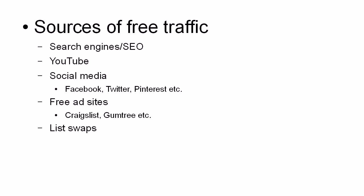What you can do is you can contact another list owner and you can get him or her to send an email to their list advertising your free giveaway.